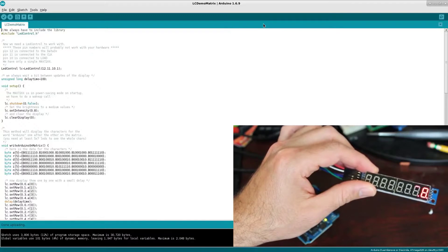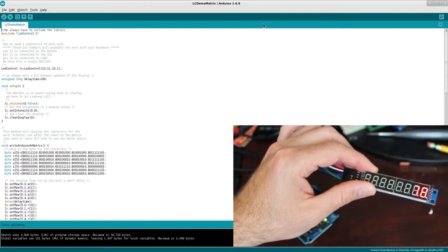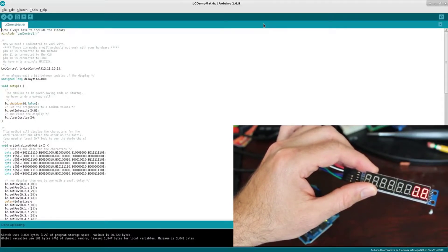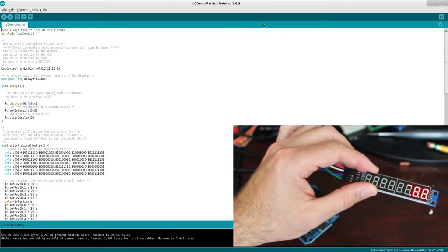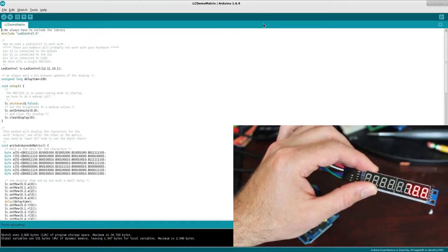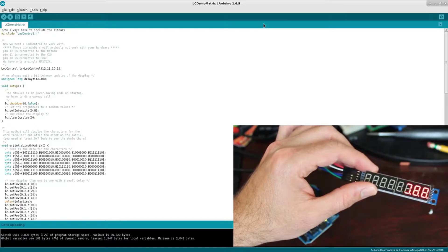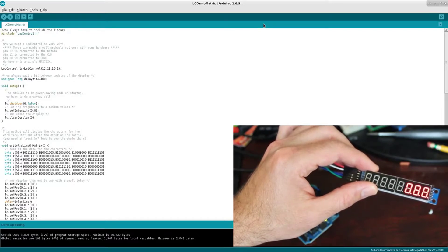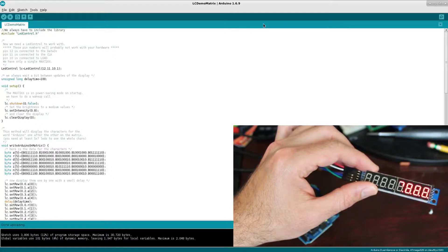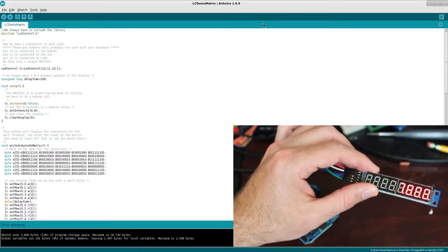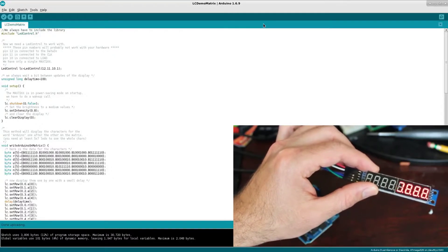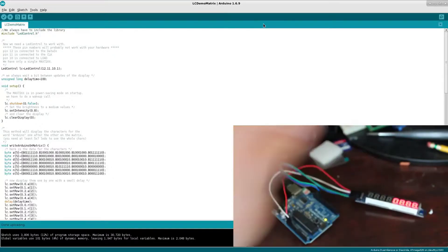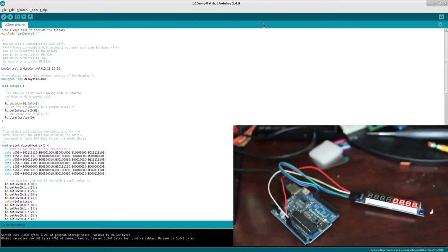Well again, this MAX7219 chip doesn't just control seven segment displays, it also controls other displays such as dot matrix. This code is actually if you had an LED matrix dot matrix display, it would be lighting up each row across and down. You can run that on this and it's showing you lighting up each segment individually, but that's really designed for the matrix display.